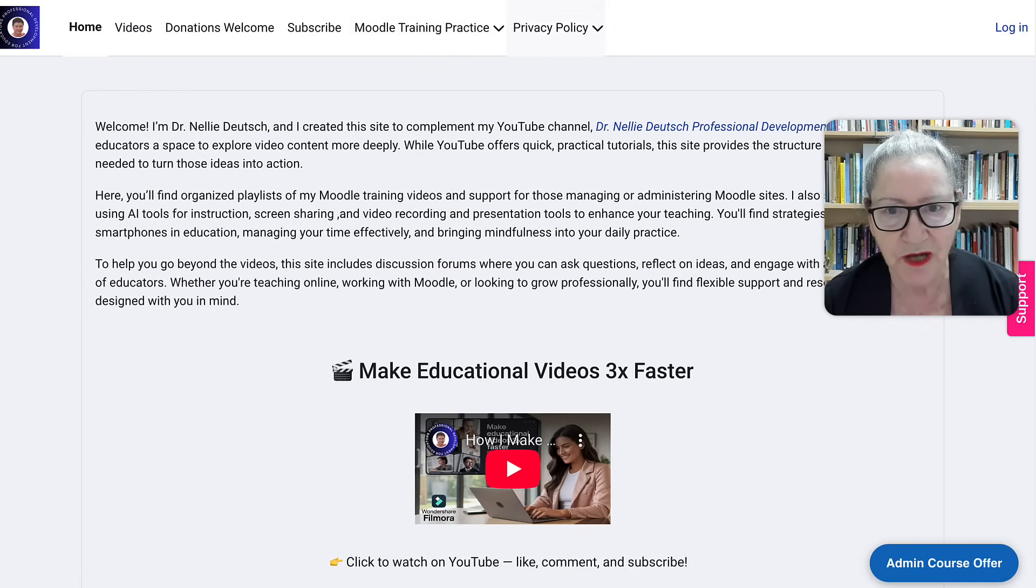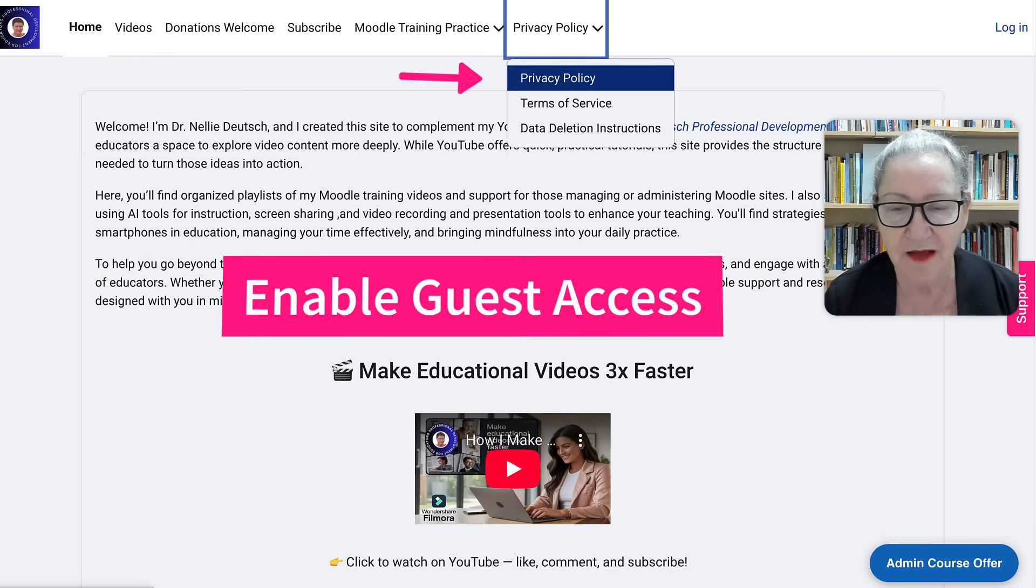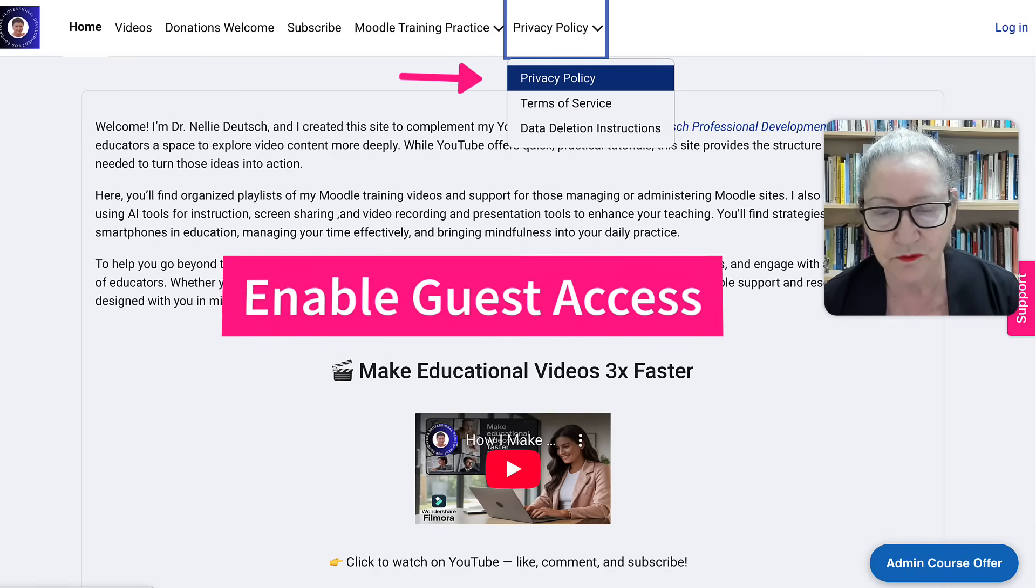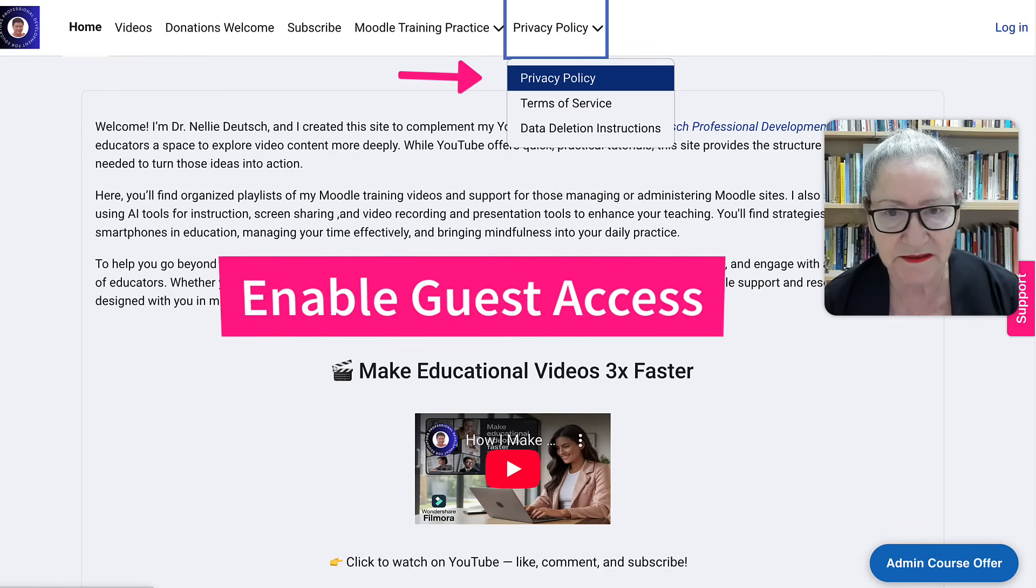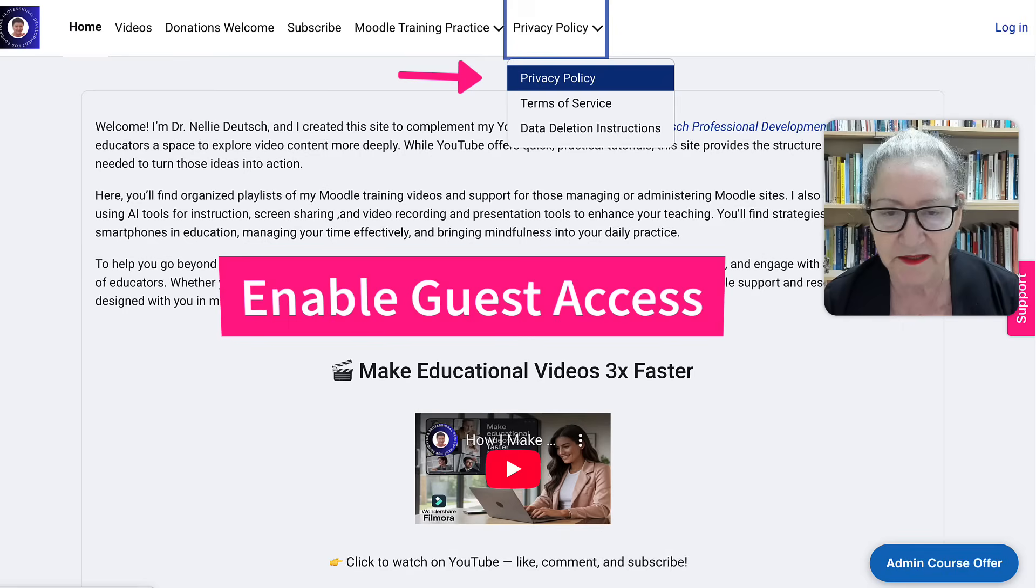And notice the privacy. This is what it looks like. You need to, first of all, have guests enabled on your Moodle site so that the bot can come in and check. That's Microsoft Azure. It can check to make sure that the privacy link is correct.